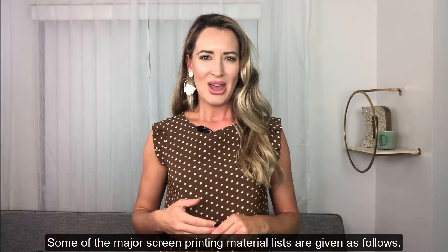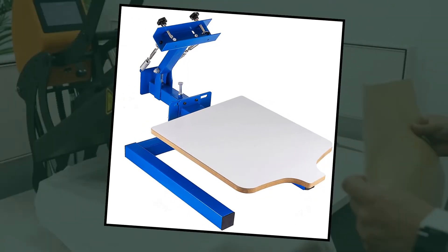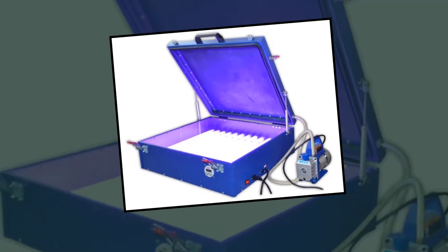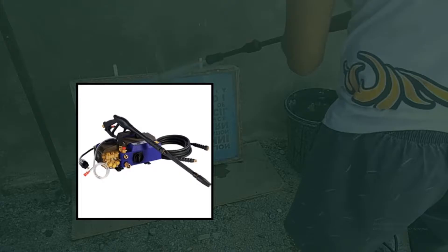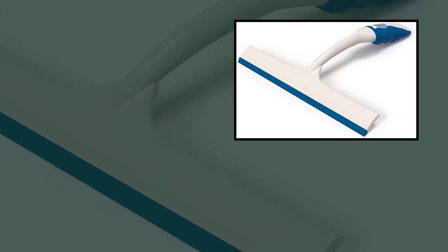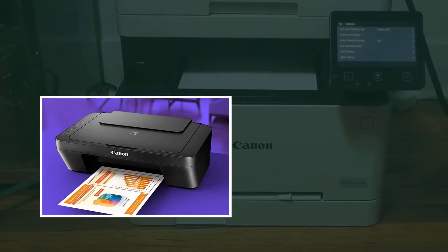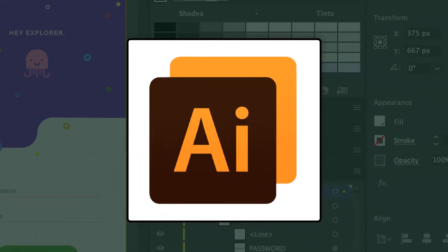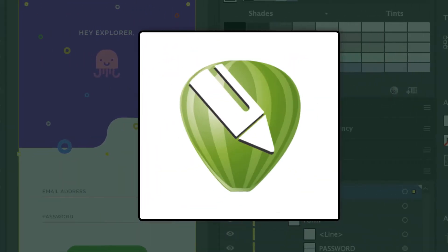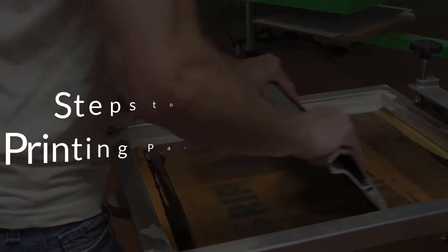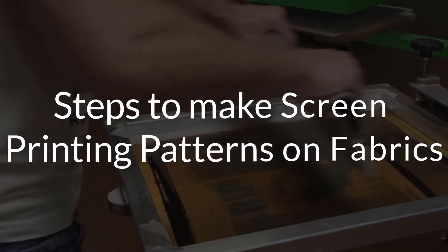Equipment used in screen printing: Some of the major screen printing materials are as follows — the screen printing press, computer, exposure unit, pressure washer, scoop coater, squeegees, inkjet printer, vector software like Adobe Illustrator or CorelDRAW, and ink.